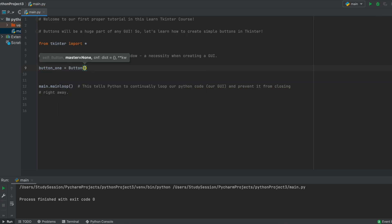To create a button widget, we use the button function. So we type button, and then as you can see in the parenthesis, it tells us the parameters that we need to give arguments for. So, we need to tell it the master, or what window will this button be placed in. And we want it in our main window, so let's just type main.